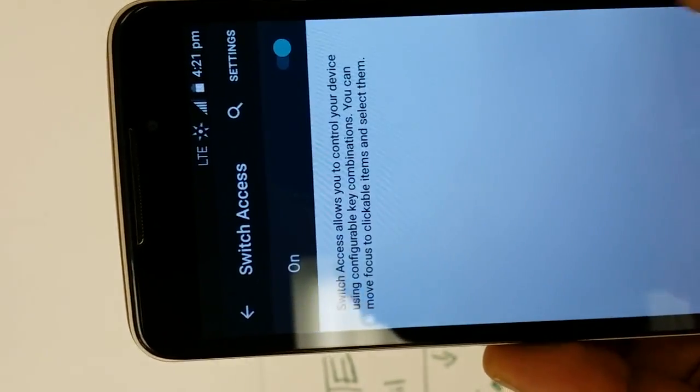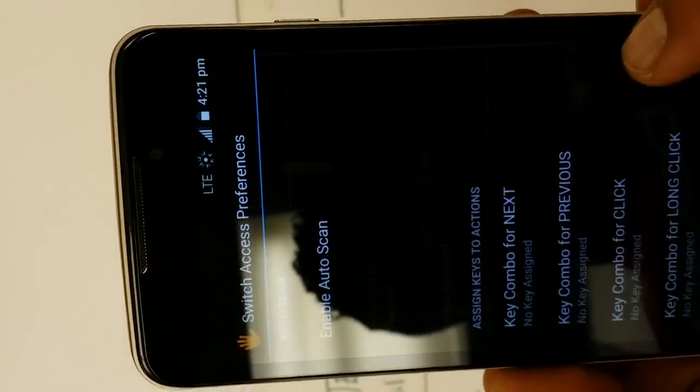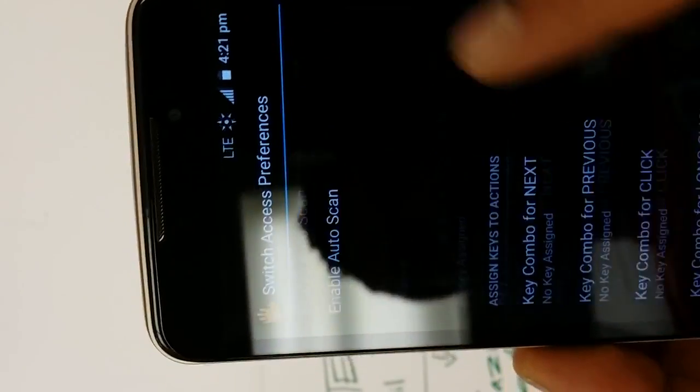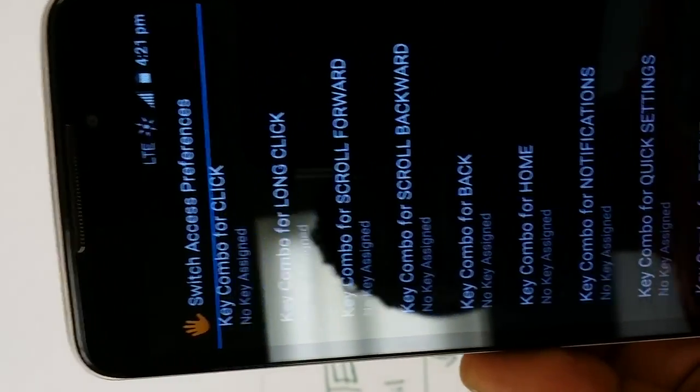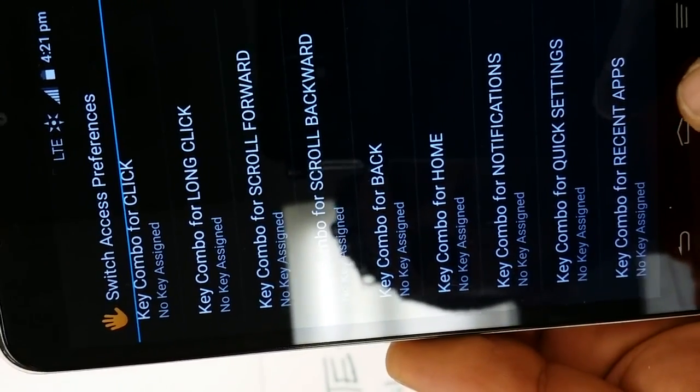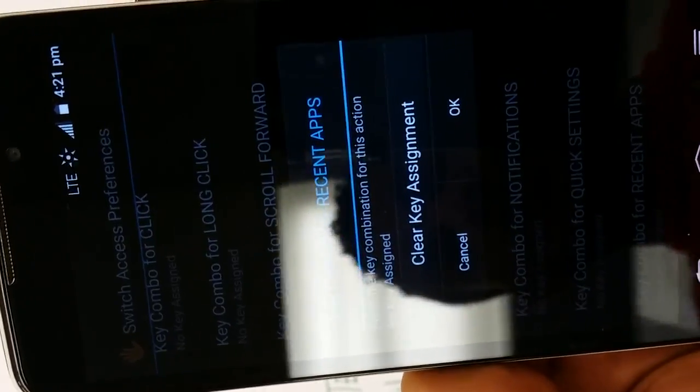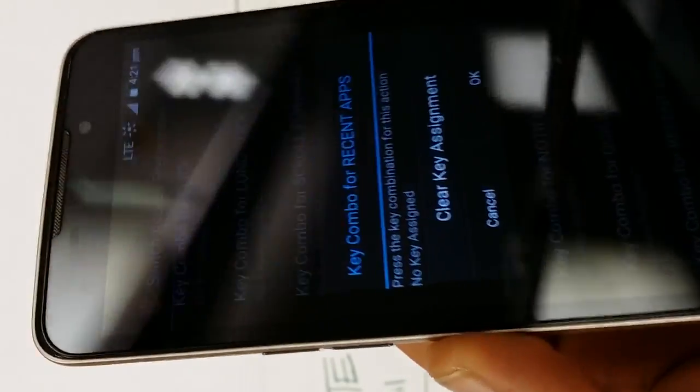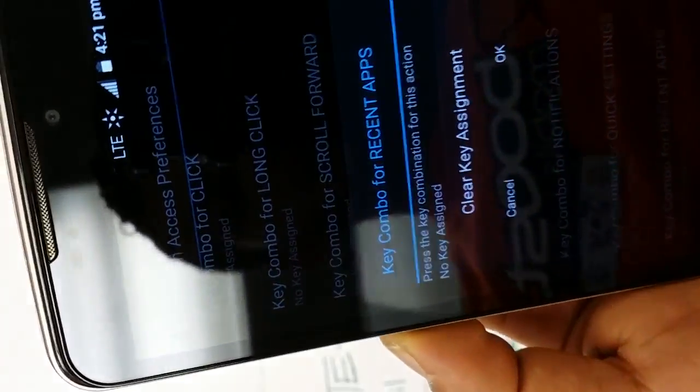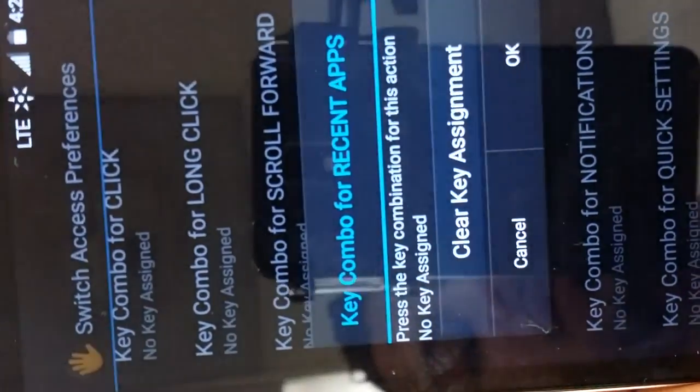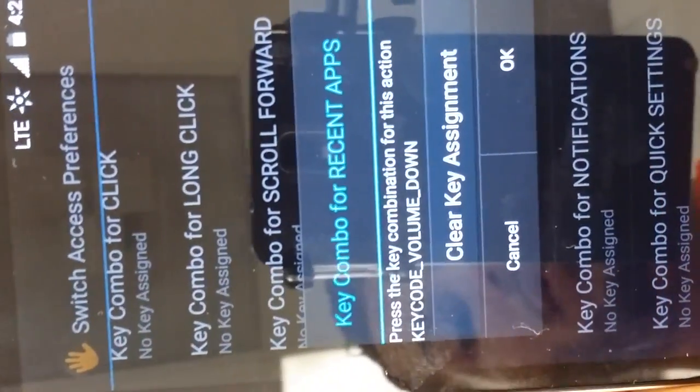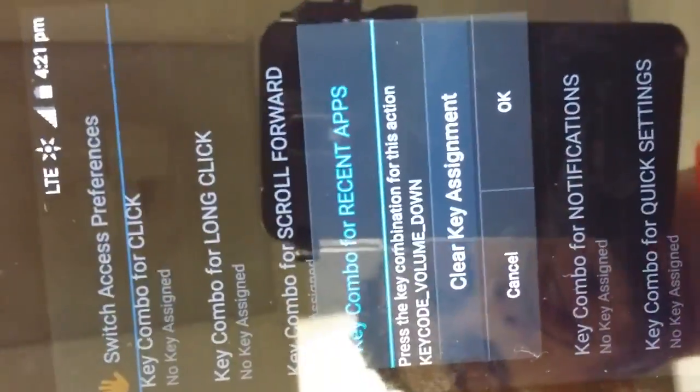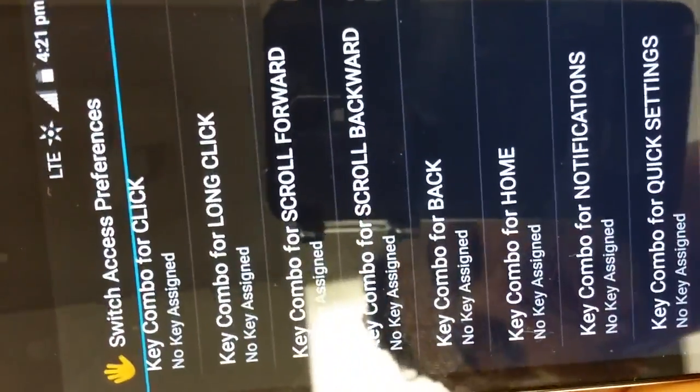Press on settings, scroll down to the last one, it says key combo for recent apps. Press on that, and then at this point you're gonna press the volume down. Now watch what happens on the screen - volume down, and then now you're gonna press OK. Now it's confirmed.